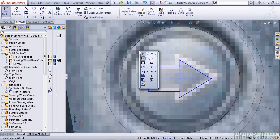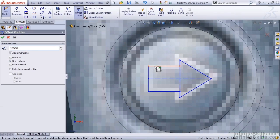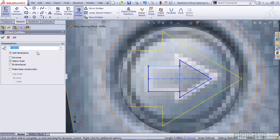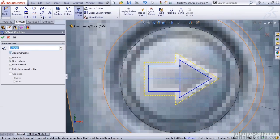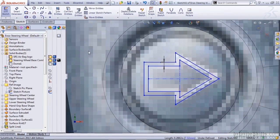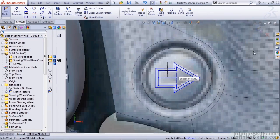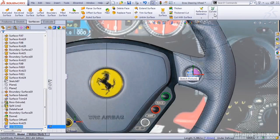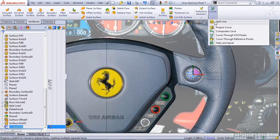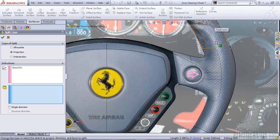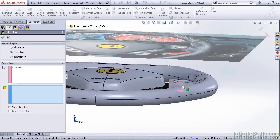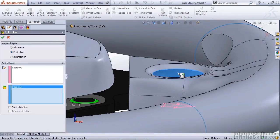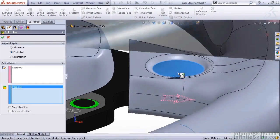Once we've done that, we want to use the offset option. We want to offset this 1mm, making sure that we do not make basic construction, and we do not do bi-directional offset. Once we hit OK, now we can use this sketch, with our curves dropdown split line, and split the dome offset surface.